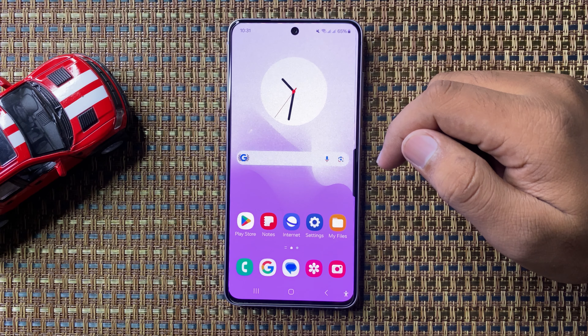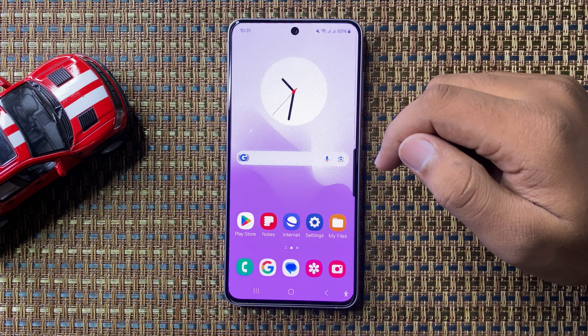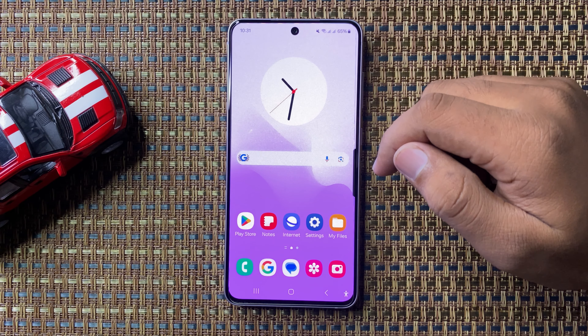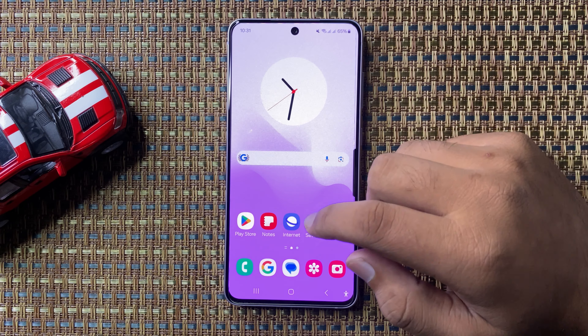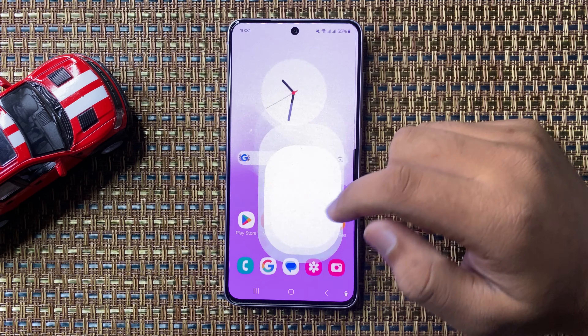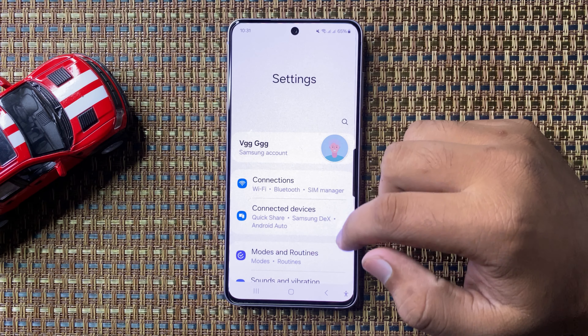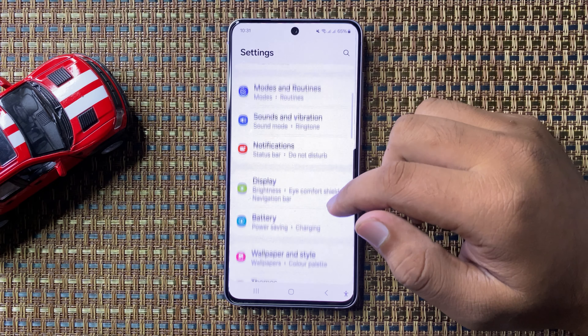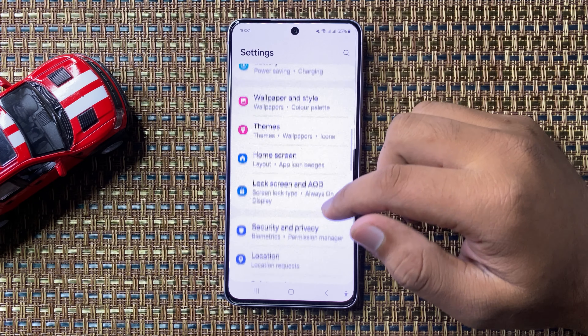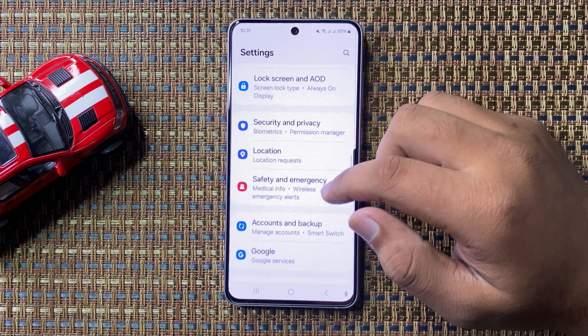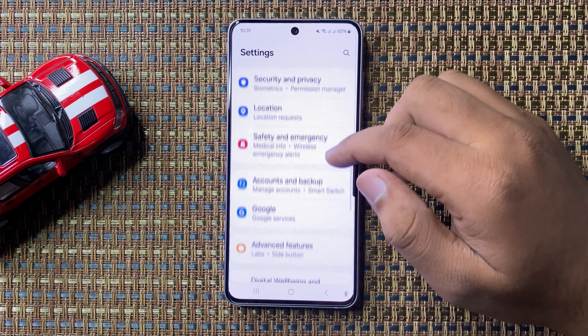So first of all open settings. Now in settings scroll down and here tap on display.